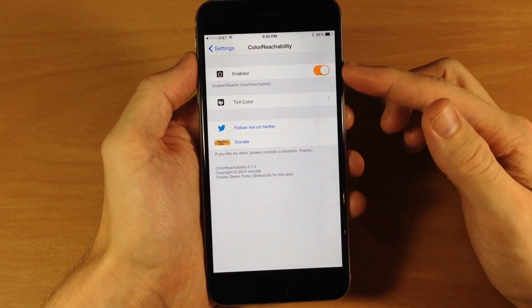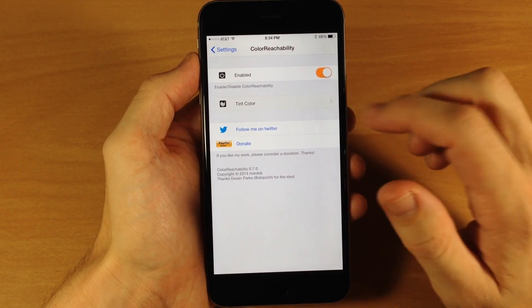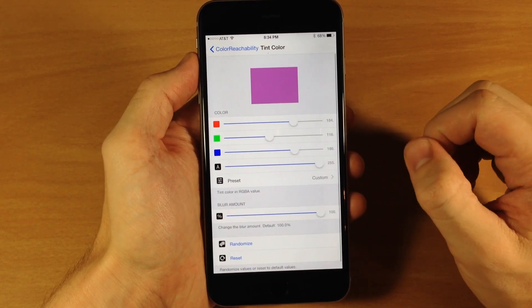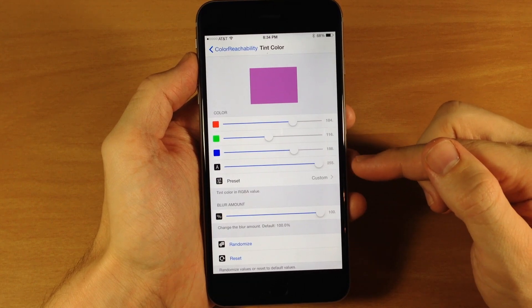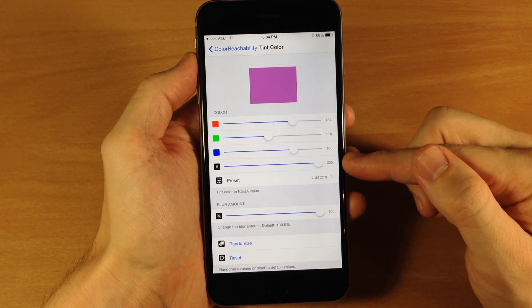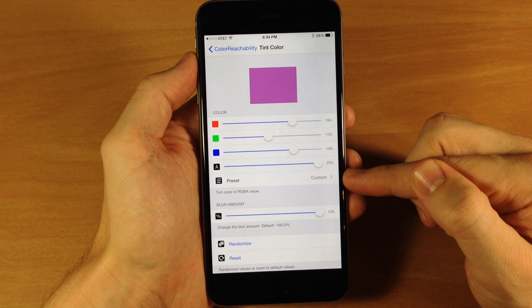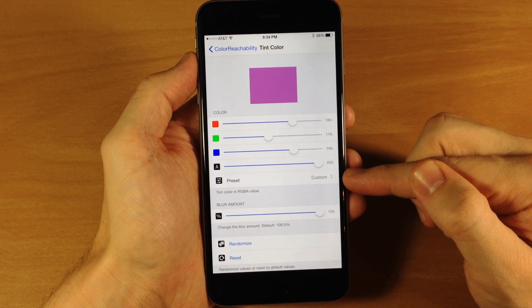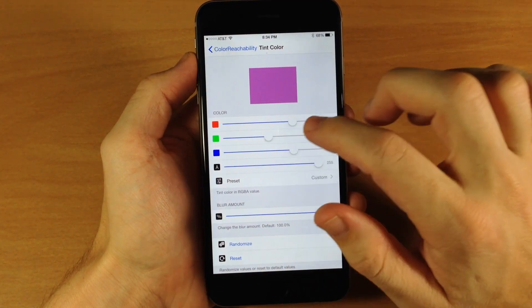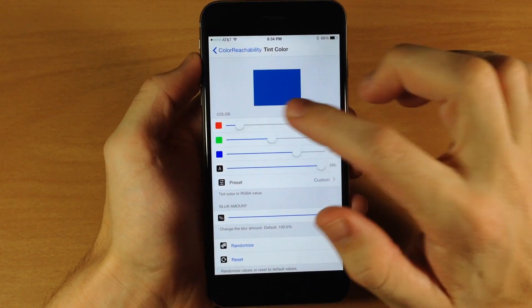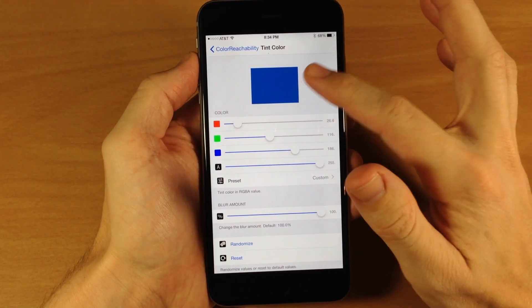If we tap on this, make sure that it is enabled, and then go into the tint color settings. Once we tap on that, you have your red, green, and blue sliders as well as your alpha. And if you want to use just a preset color, you can tap right here and open up the preset colors. If you want to slide these up and down to get your desired color, you can do so just like that.